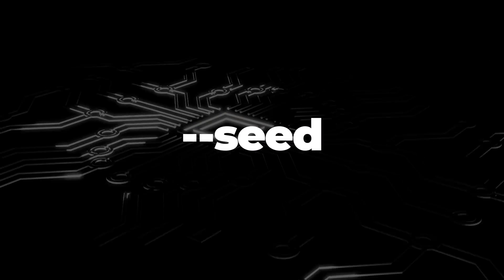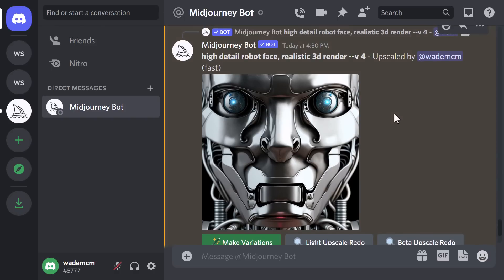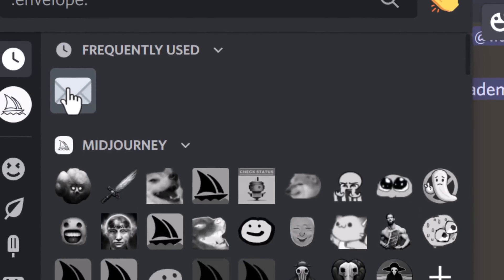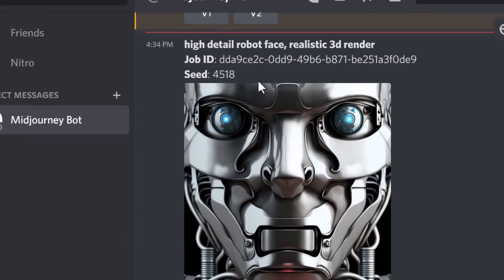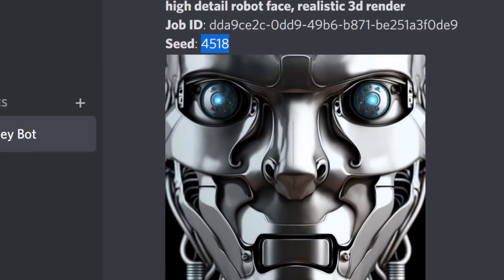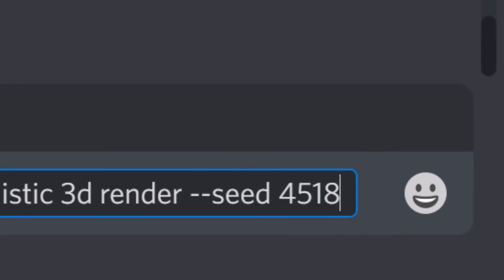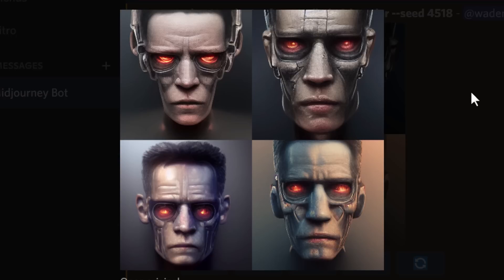You can do something similar using --seed, which is a randomized number used to start off an image in Mid-Journey. To find it, go to add a reaction on an image, choose the envelope icon like with the video command, and you'll get a message showing a seed number. Copy that number, type your prompt, then --seed and paste the number. You'll get a very similar layout and close-up look — for instance, a terminator face with red instead of blue eyes — using the same seed for a very similar result.